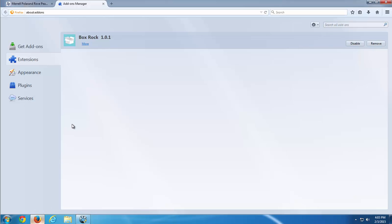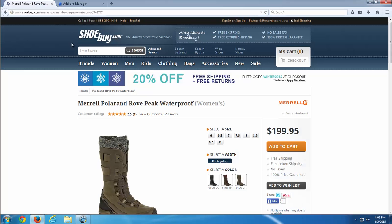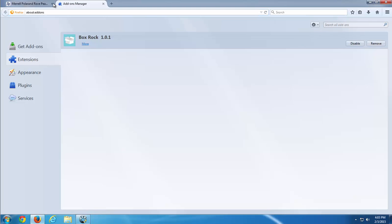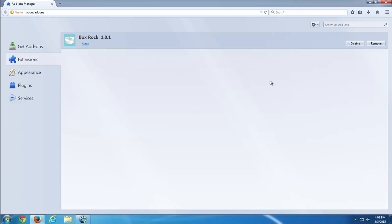Hello, in today's video I will show you how to remove BoxRock Adware browser extension from Google Chrome, Mozilla Firefox and Internet Explorer. This extension shows you ads that say ads by BoxRock or powered by BoxRock or brought by BoxRock.